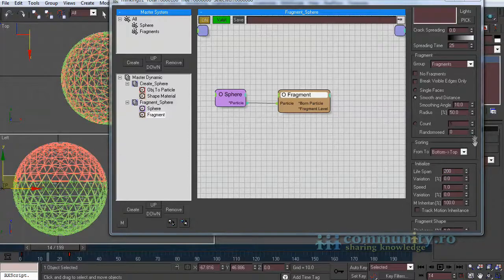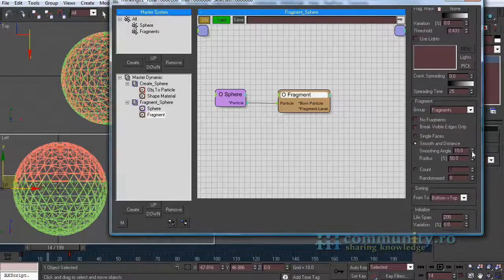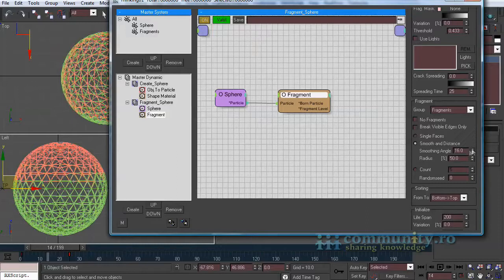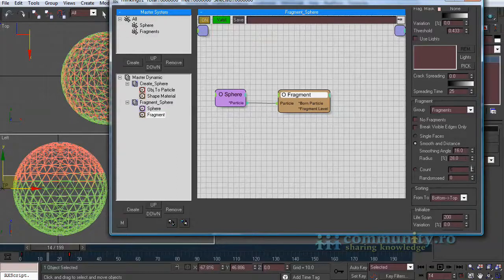Let's add some randomness. Set the smooth and distance angle to 16 degrees and the radius to 30%.